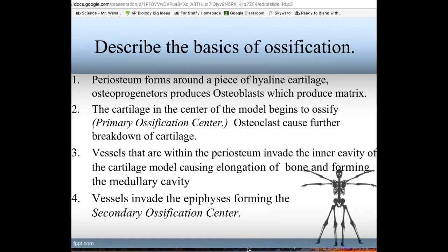Osteoclasts help by eating up the cartilage on the inside, creating the medullary canal. Then vessels penetrate through — the nutrient artery — going into the inner cavity and stimulating osteoblasts in the endosteum to make spongy bone and trabeculae. While the bone continues to elongate, it creates that long medullary canal down the center. Blood brings nutrients and hormones, and vessels grow up the medullary canal into the epiphyses. Once in the epiphyses, osteoblasts make spongy bone in the secondary ossification center.